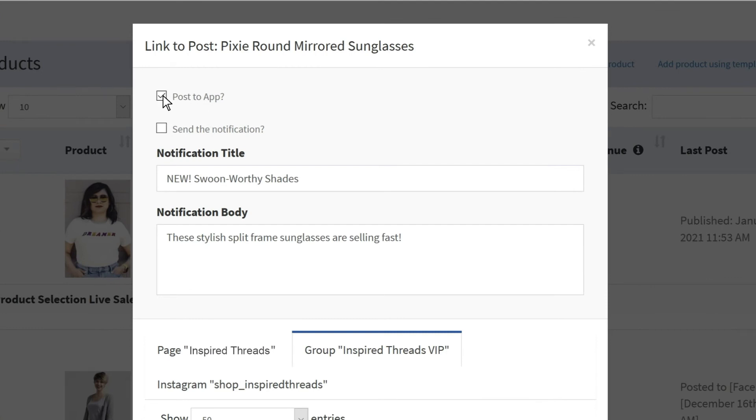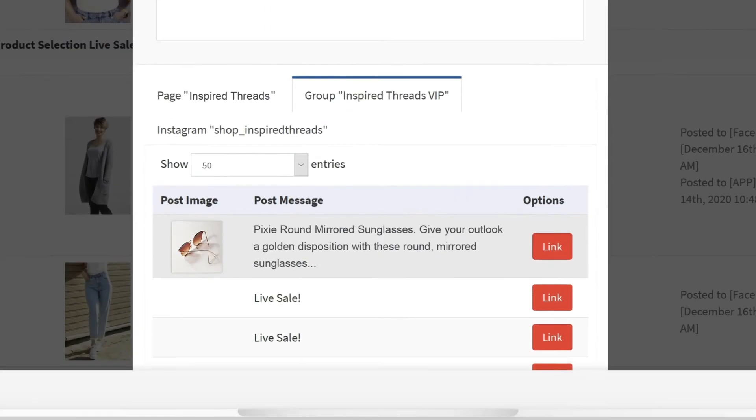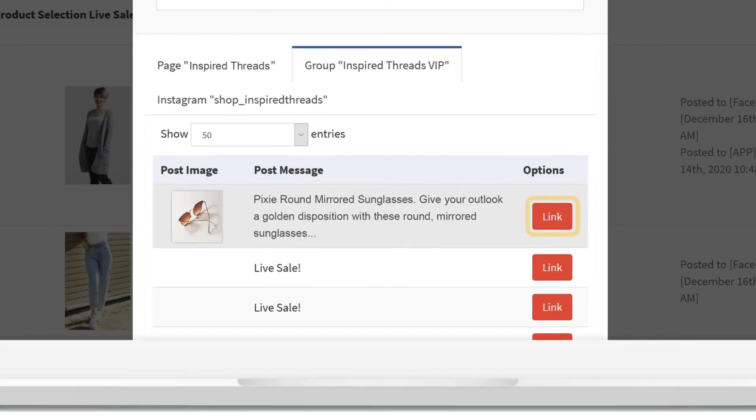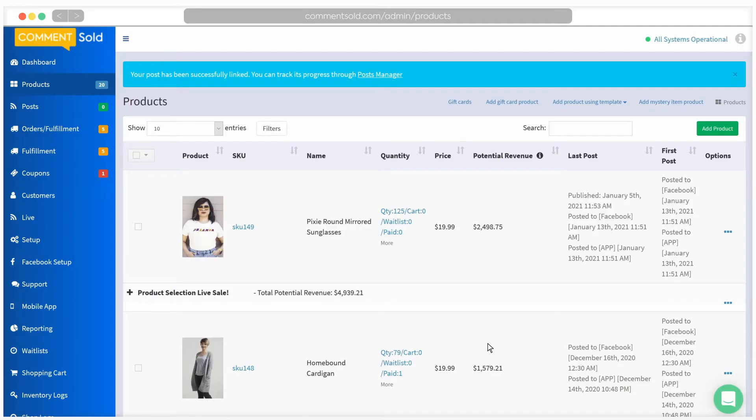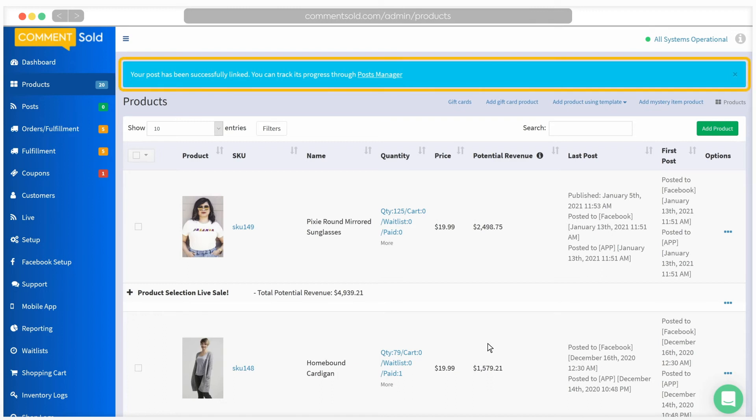If you would like the product published for sale to your mobile app and send the notification if you would like your customers to be notified that the product is live. Click link next to the Facebook post you just made to connect the post to the product. If successful, you will be returned to your products tab and will see a blue banner confirming that the post has been linked.